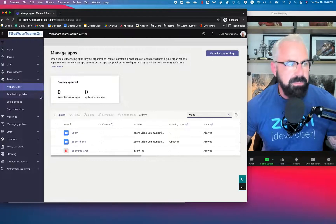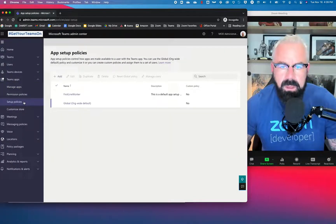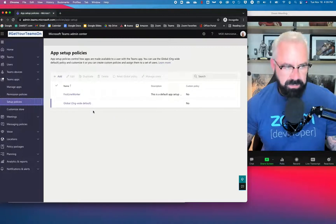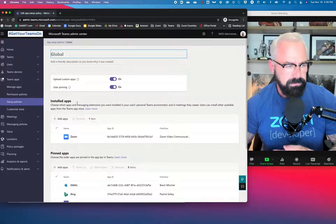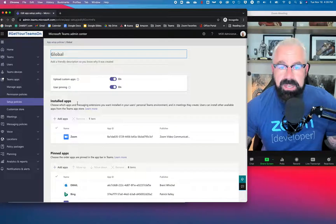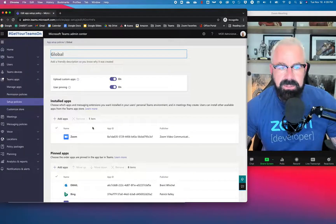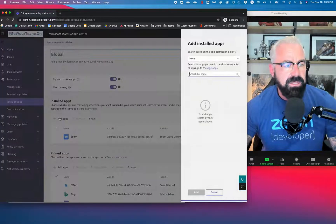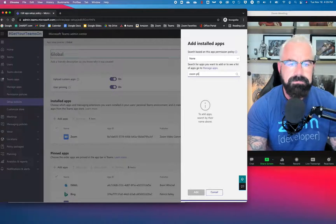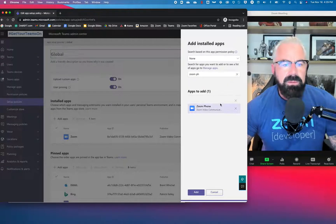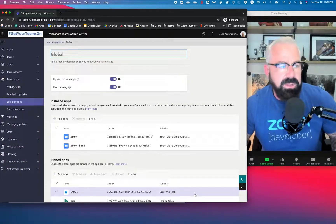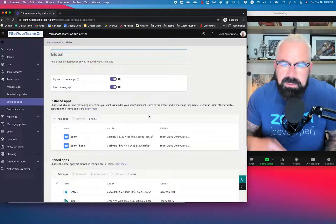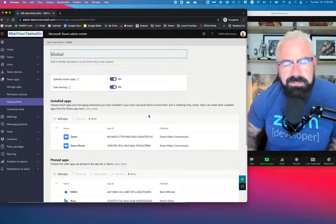Remember: org-wide settings, upload the custom app. Second, go to Setup Policies. By default you have a global policy — I'll show you as an example how to do it there. Under installed apps, today I just have the Zoom app. I need to install the Zoom phone app. This is important because it's going to push this app out to everyone in your organization. So let's add an app — add Zoom phone. That now adds Zoom and Zoom phone to the left nav bar in Teams — all the icons on the left side on the navigation bar.